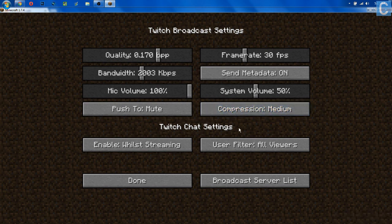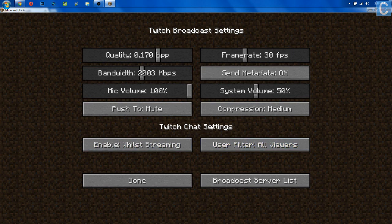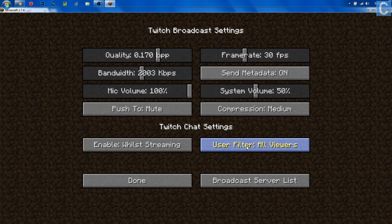Now we move on to the Twitch chat settings. I don't know exactly what all of this is, and I apologize — I don't stream on Twitch often, so if you guys know more about the chat partner settings, let me know in the comments. However, there are filters on Twitch, and I think this is a subscriber-only feature. You can have your chat open to all your viewers, only your subscribers, or only your moderators. I would recommend opening it up to all viewers. If you're not a Twitch partner, I think that is a must.